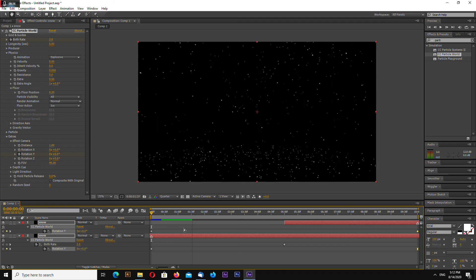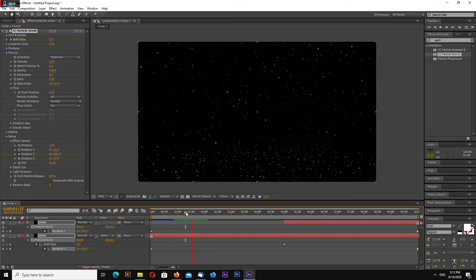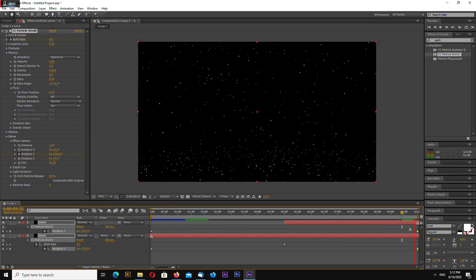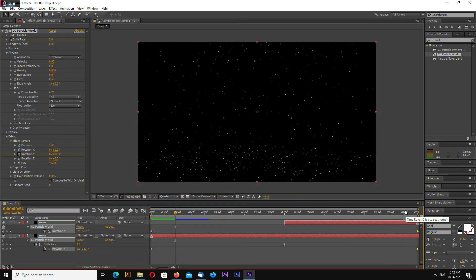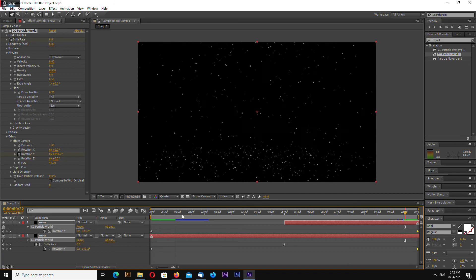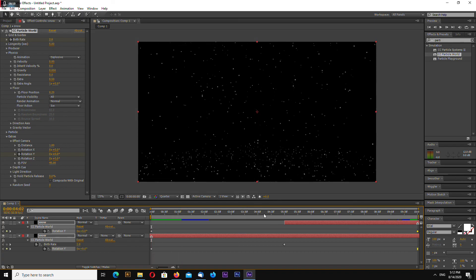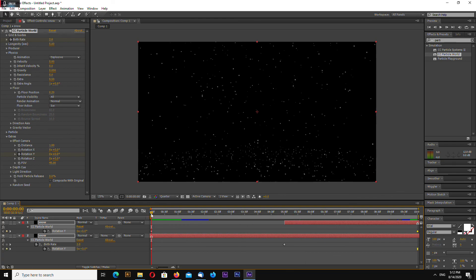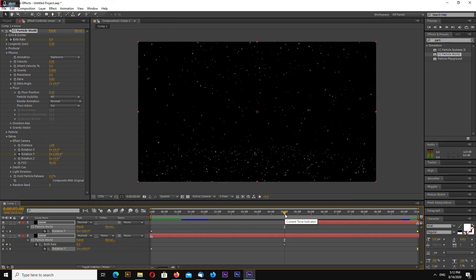That's it. Let's see how it looks. It looks perfect and we have no opacity transition. That's it for this quick video tutorial. If you want to download this project file, just search for the link in the video description. Thank you for watching and goodbye.